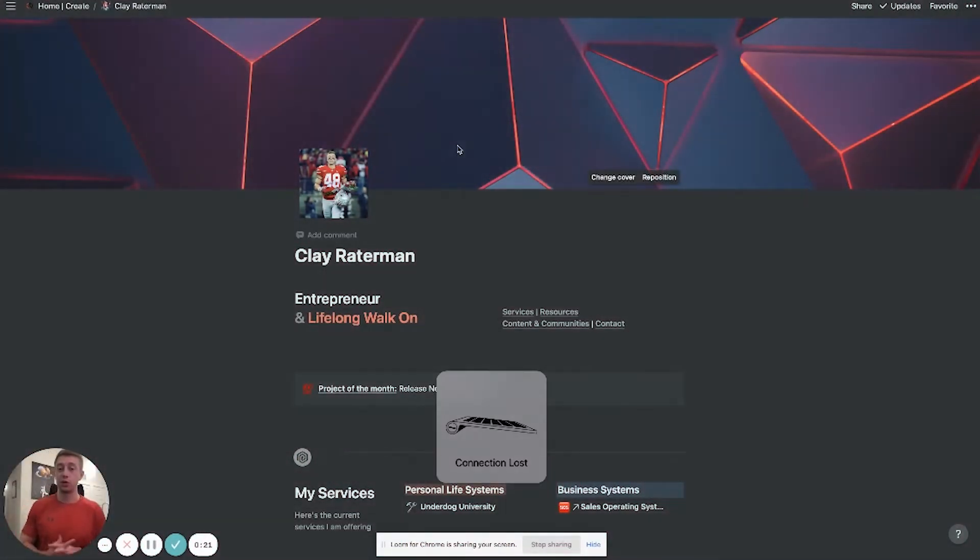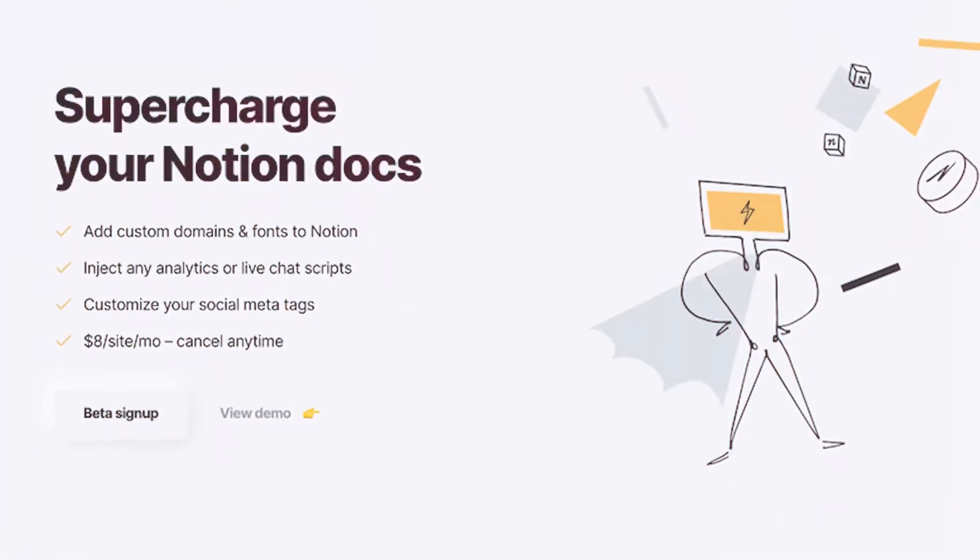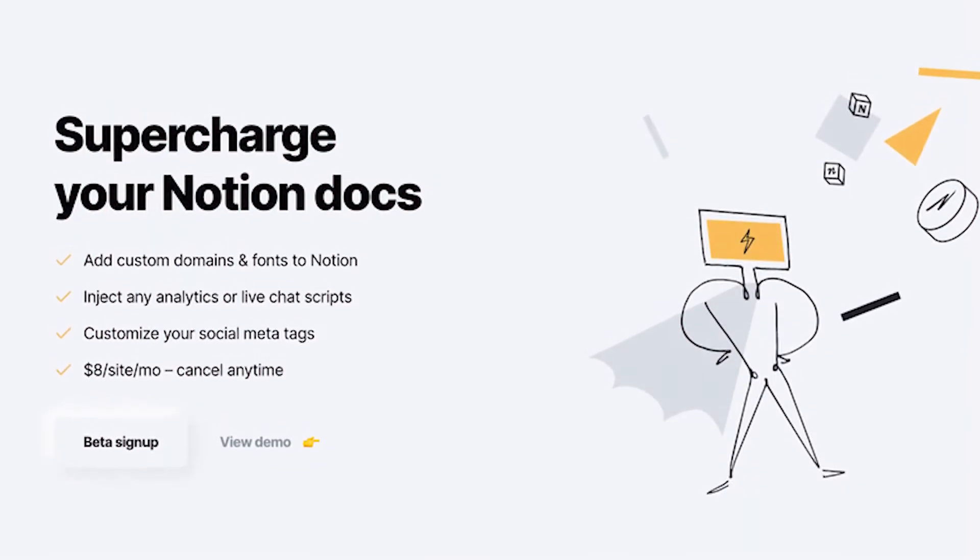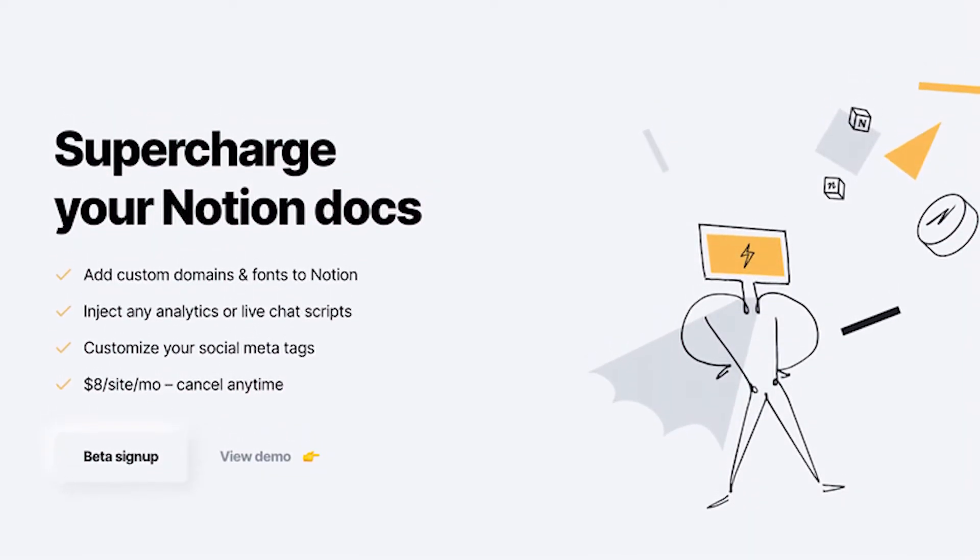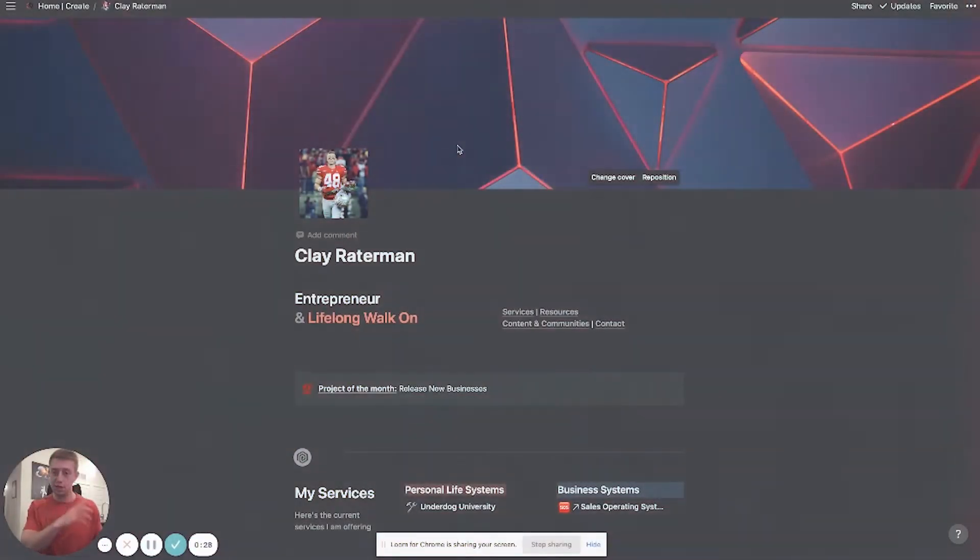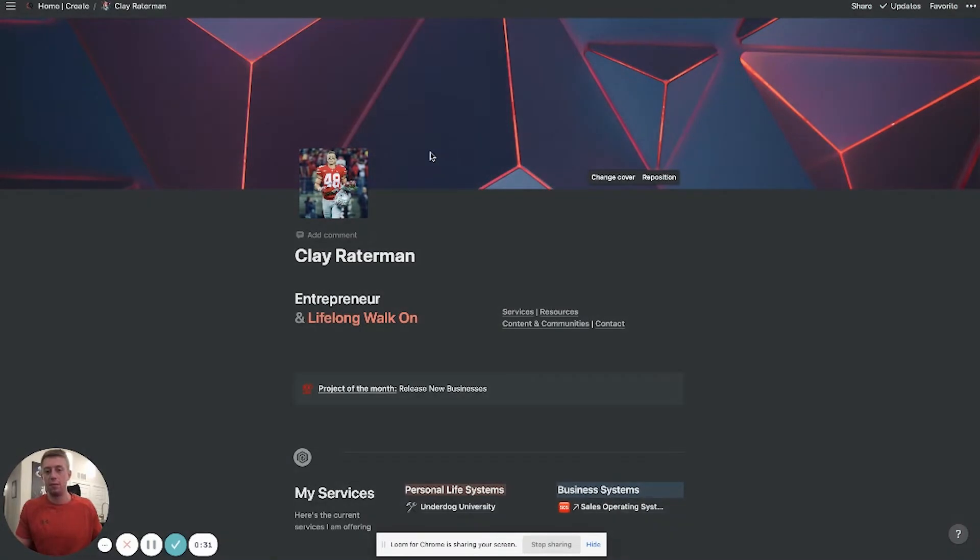First and foremost we're going to be using Super, which is the tool online that actually connects your personal domain names to your Notion pages. It's awesome and very simple to use.